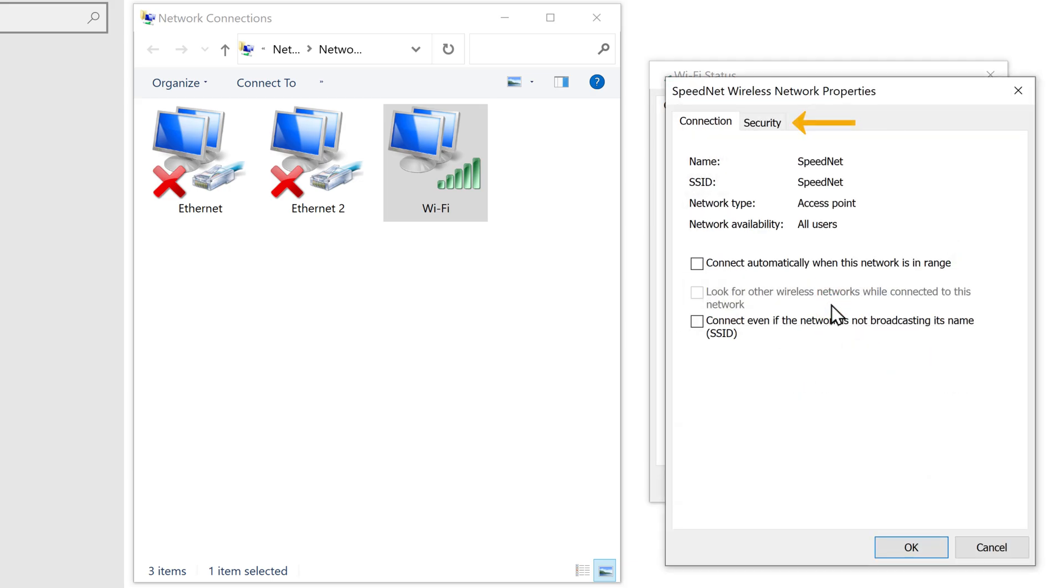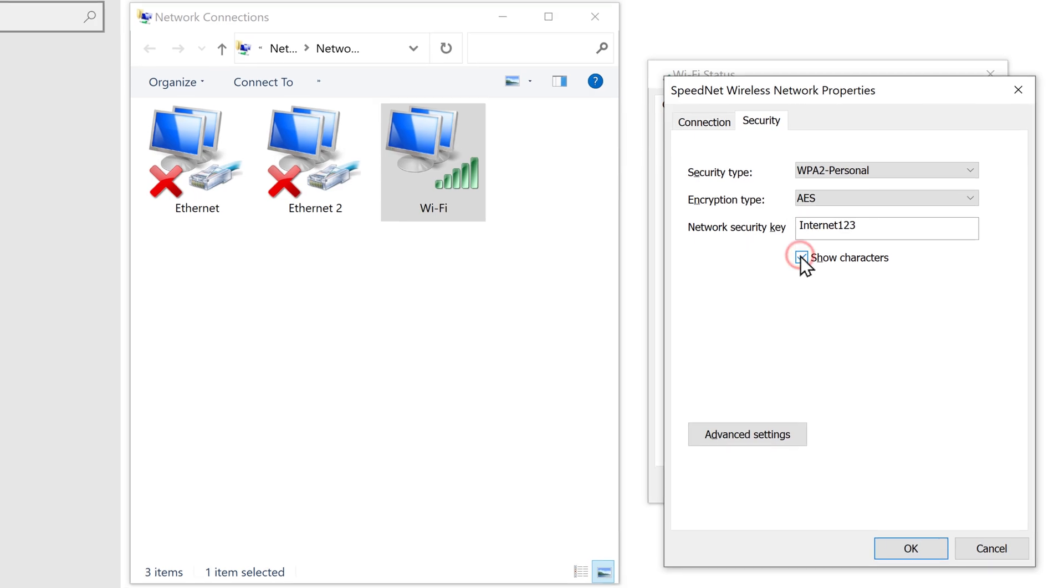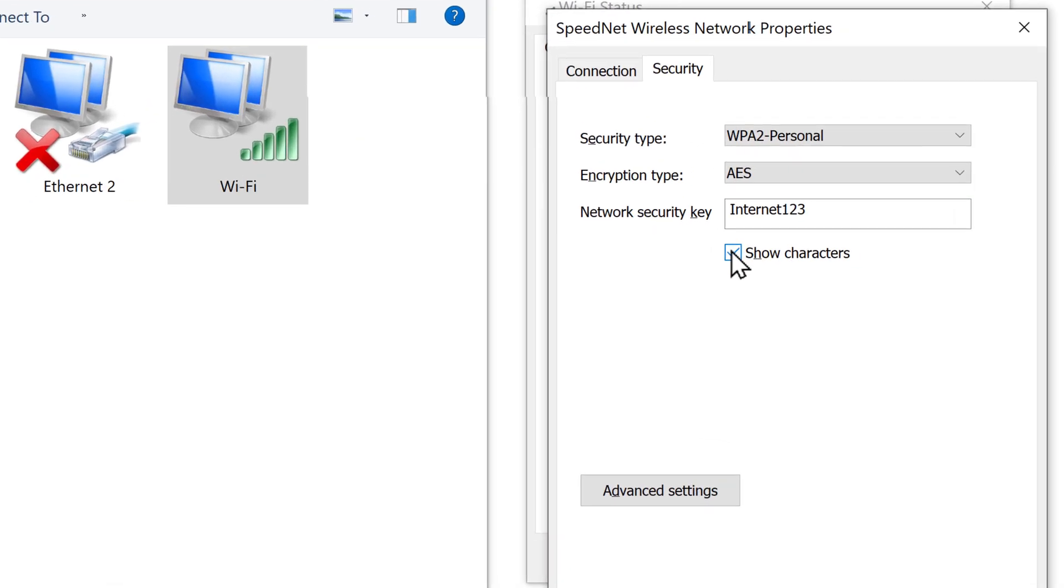Here, go to security tab and enable show characters. As you can see, we have got our wifi password.